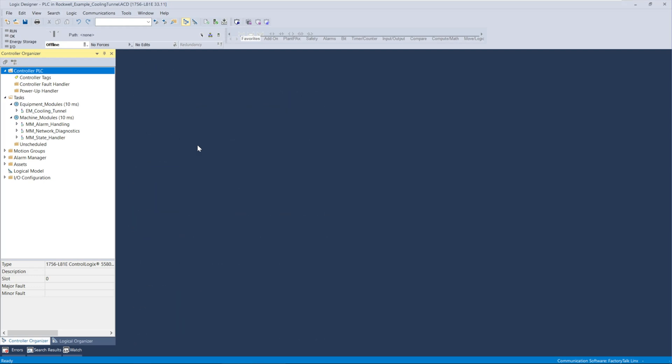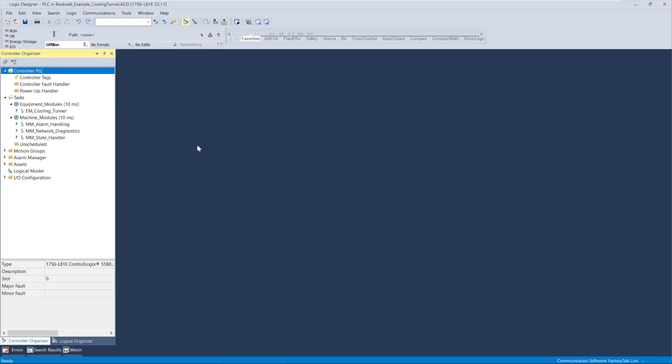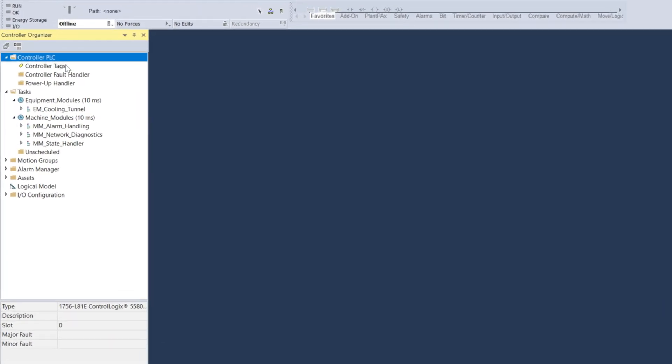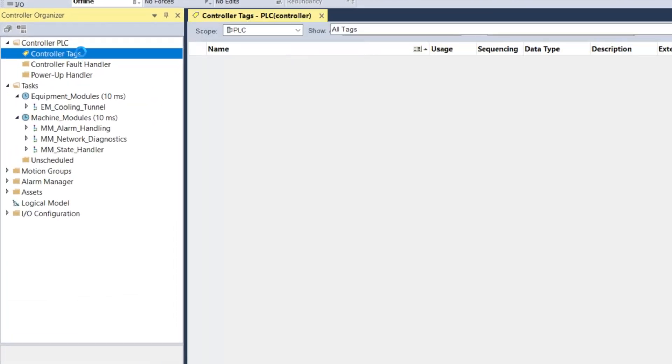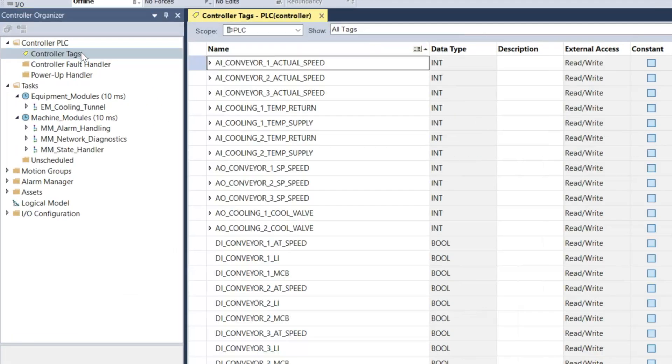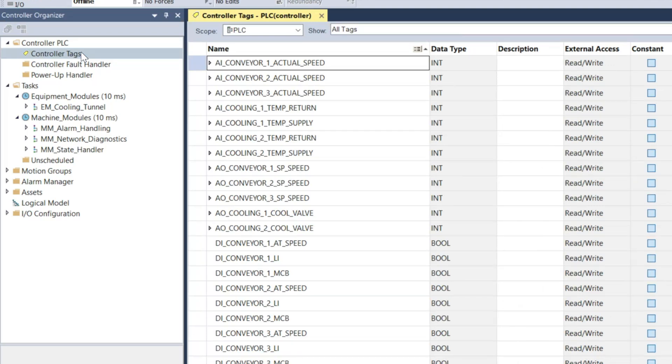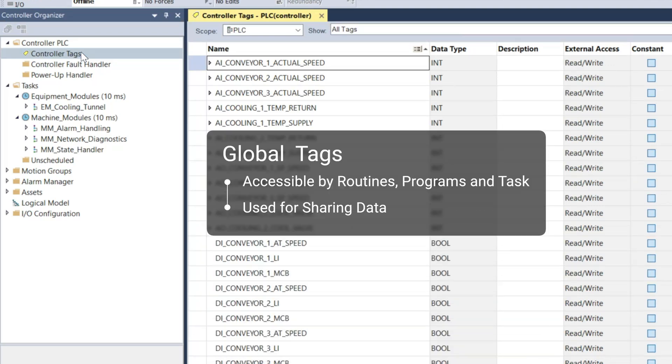Global tags, or controller tags as they're also called, are created in the controller tags section of the studio 5000 environment. Once created they can be accessed by any routine, program, or task in the project without any additional steps.